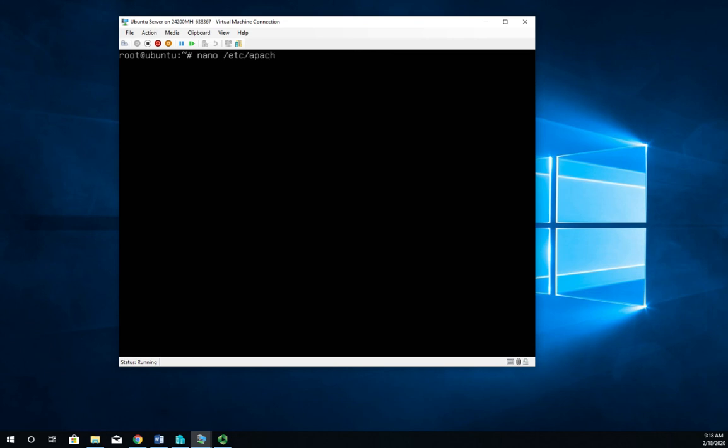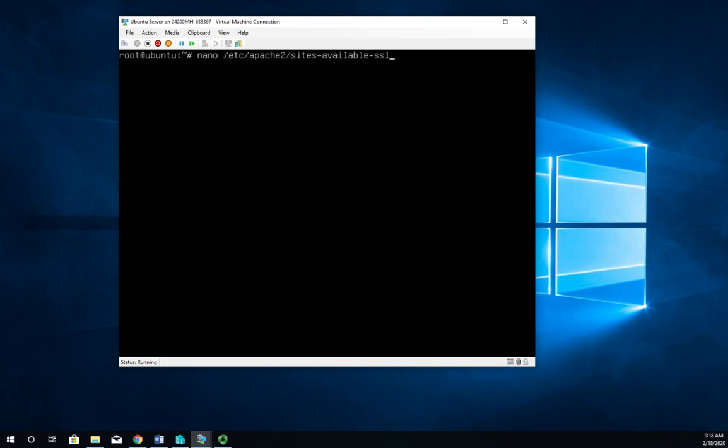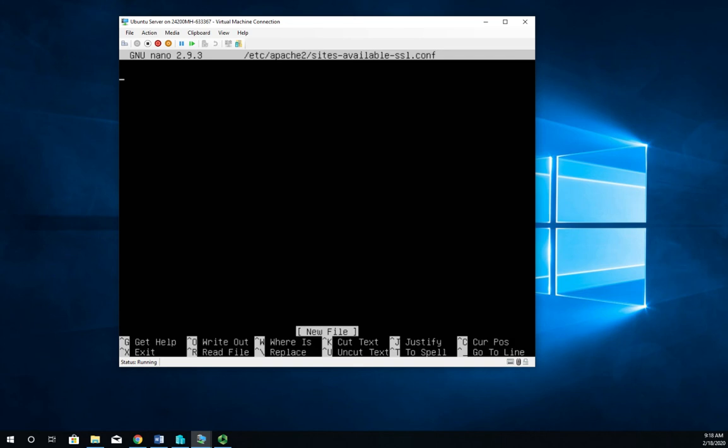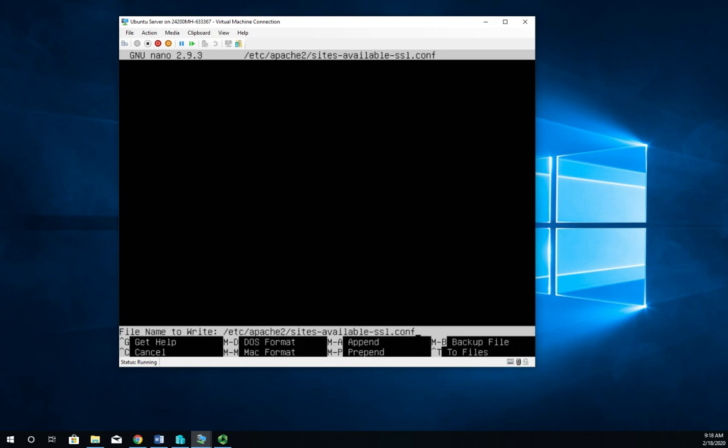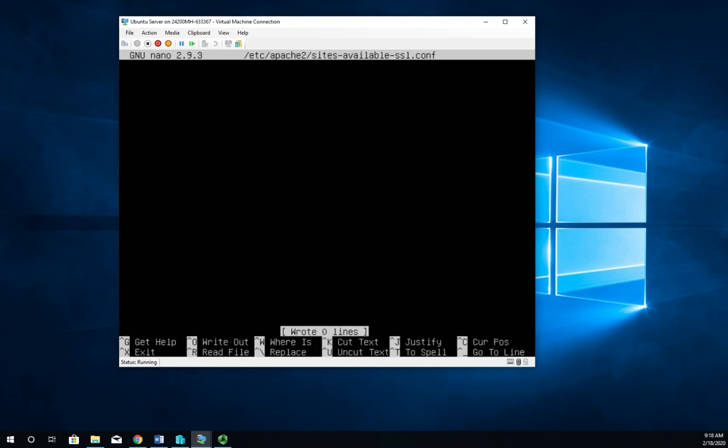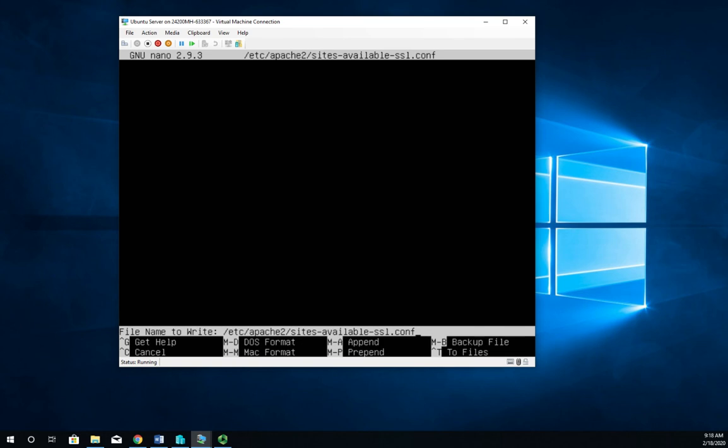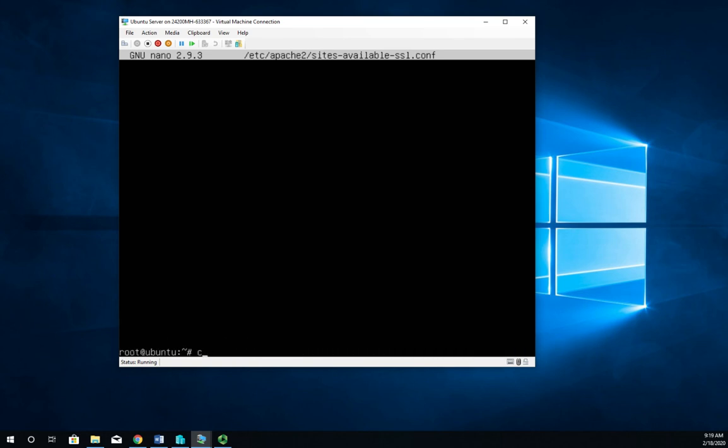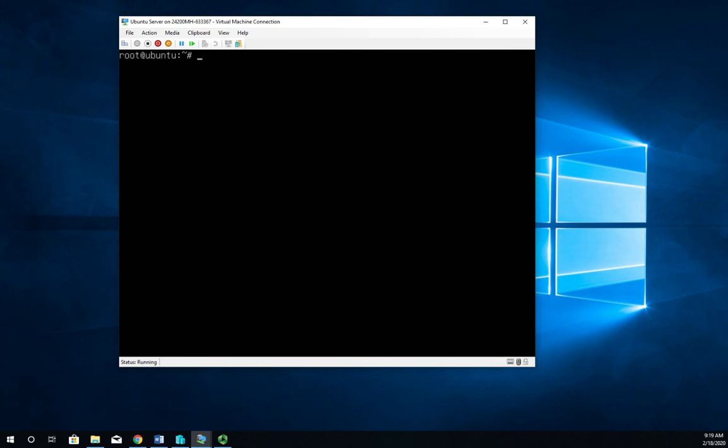So it's nano /etc/apache2/sites-available. And I don't need to do the sites enabled. I can do sites available because remember I have that link from my sites enabled to my sites available file. So I can just edit this one -SSL.conf. And I did not get the right file name.